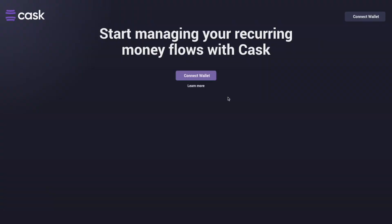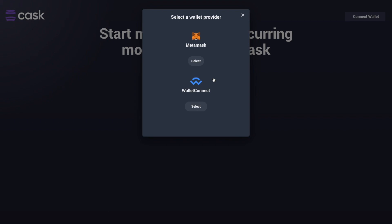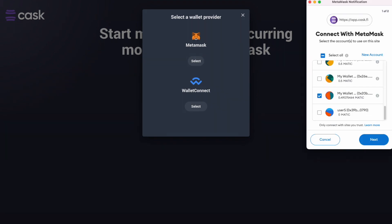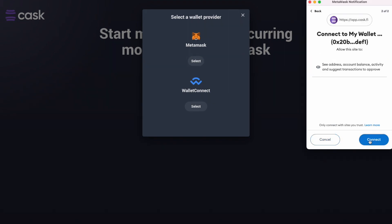To get started, visit app.kask.fi and click Connect Wallet. Choose your wallet and connect the address you want to use with Kask.